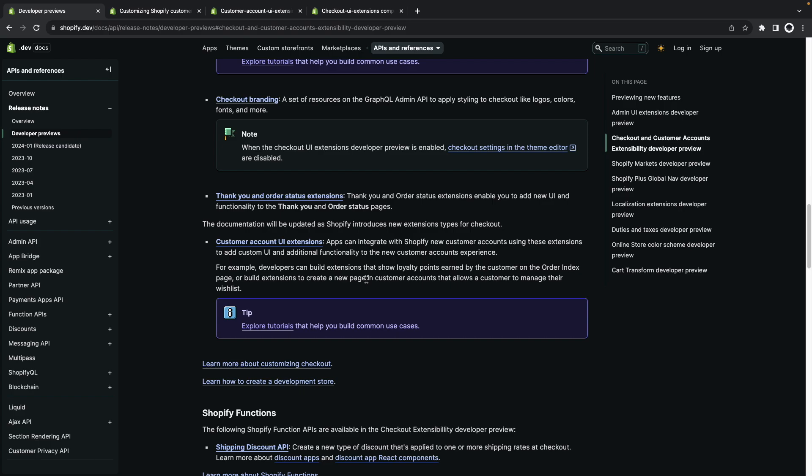And just like with admin blocks once these go out of developer preview I'll be making a video on them in the channel. And that's it for this video. If you found it helpful or informative remember to like and subscribe for more Shopify related content and I'll see you all in the next video.